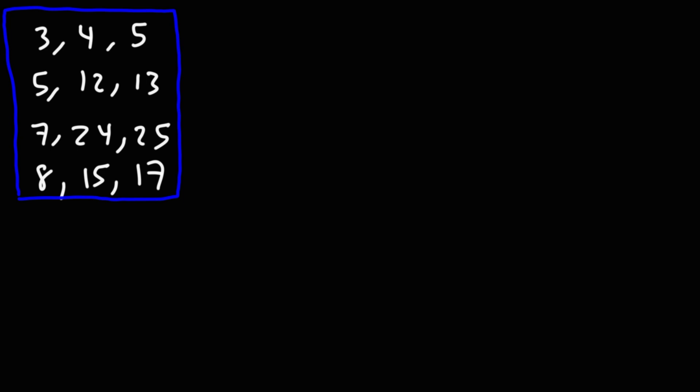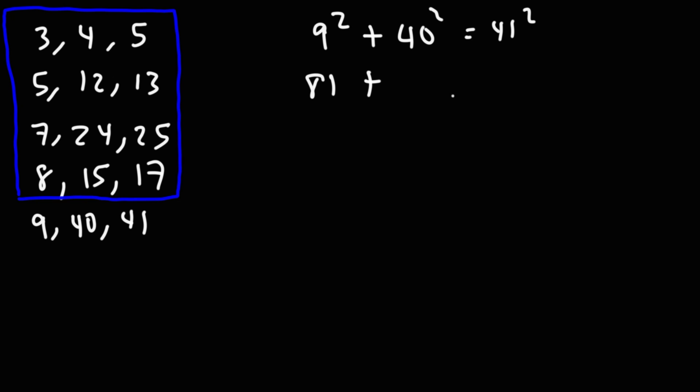The next four is the 9, 40, 41 triangle. And you could check it. If you type in your calculator, 9 squared plus 40 squared, 9 squared is 81, 40 squared, 40 times 40, that's 1,600. And if you type in 41 squared, you'll get 1,681. So you could see that this particular Pythagorean triple checks out.